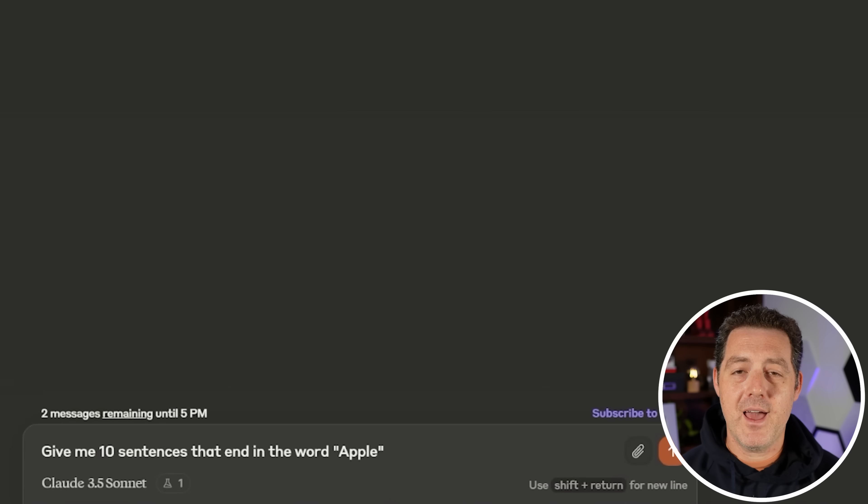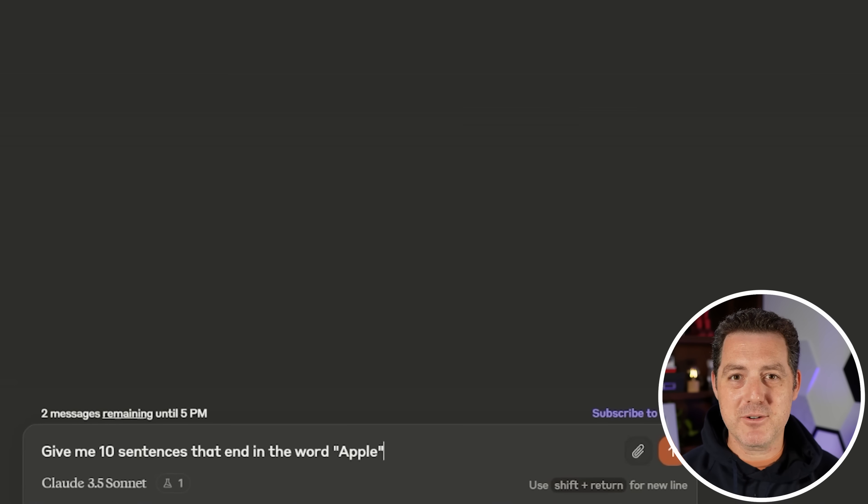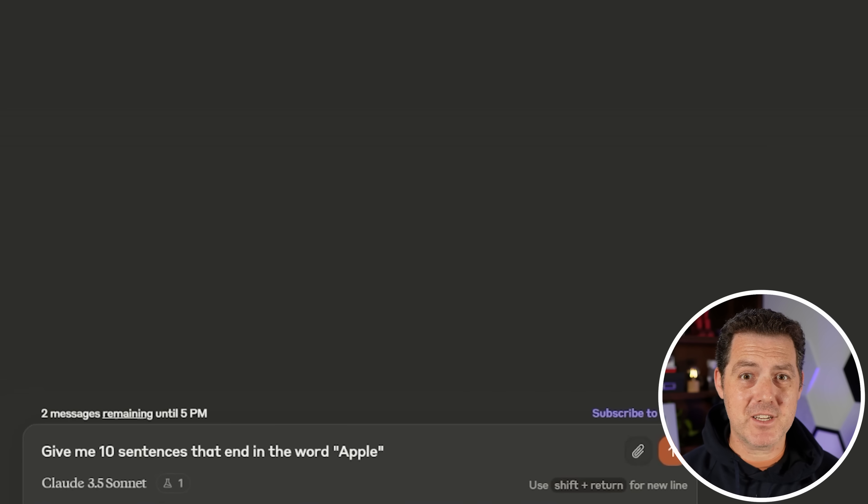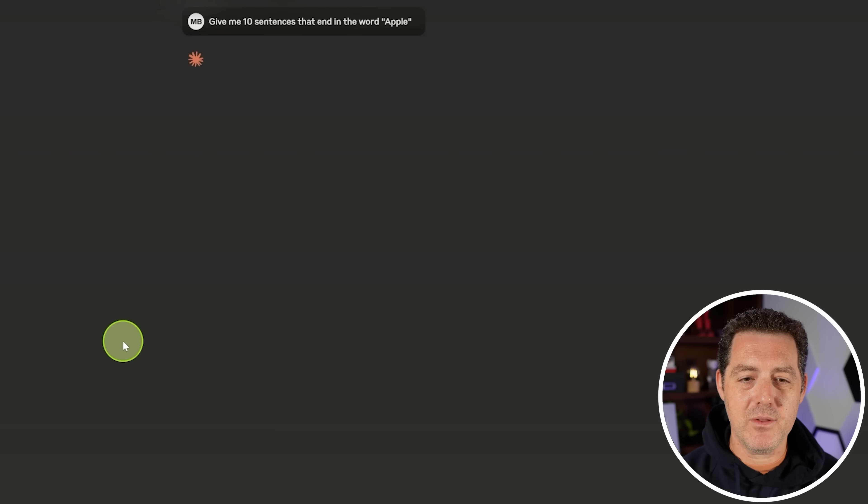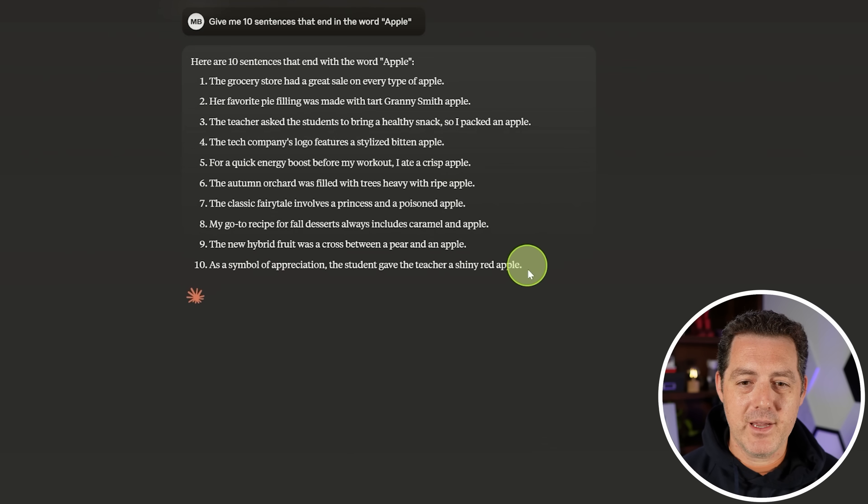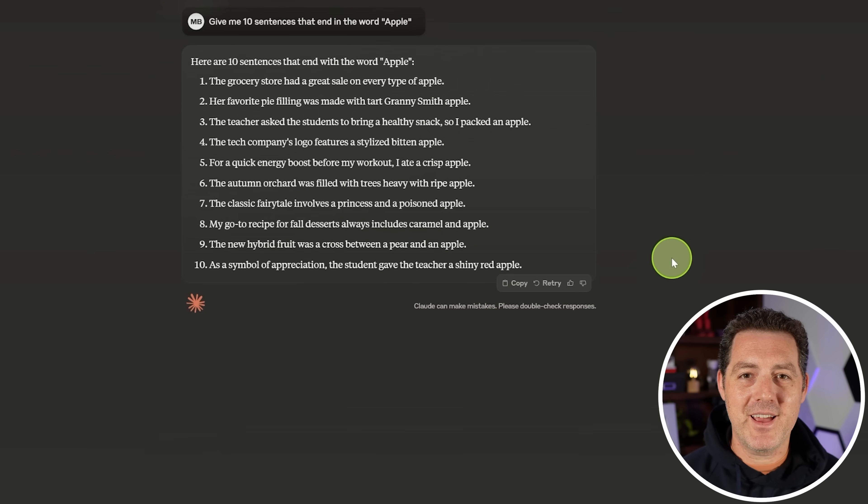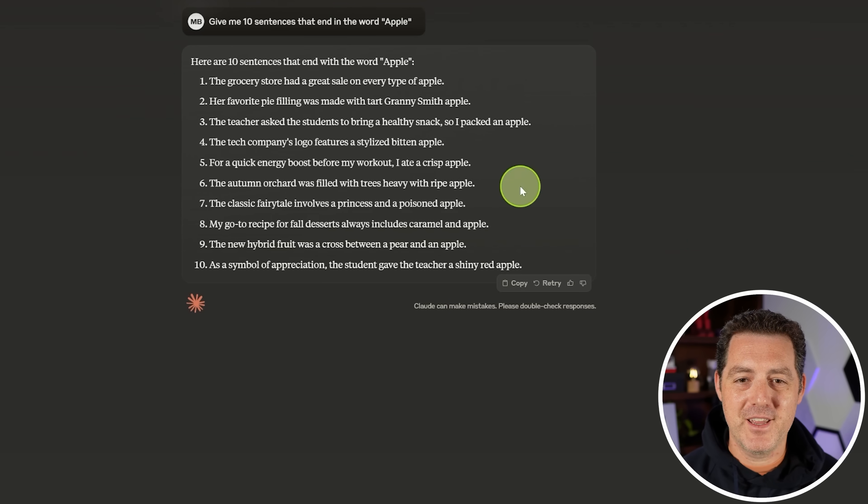All right. Now, a very difficult problem. Very similar to how many words are in your response to this prompt. Large language models, transformer-based architecture, they struggle with this. But let's see. Give me 10 sentences that end in the word apple. Here we go. Here we go. Yep. Got it right. Perfect. Perfect. Really good.